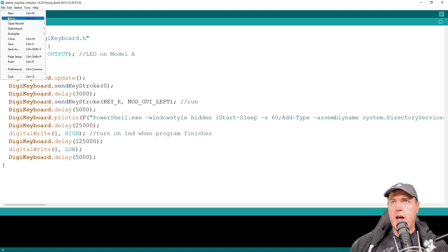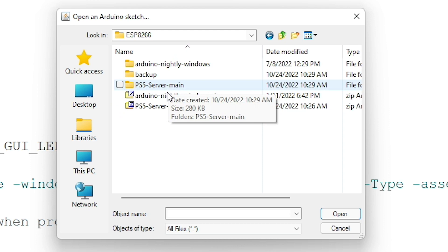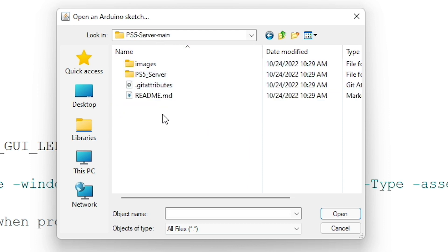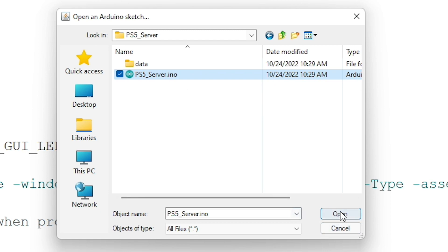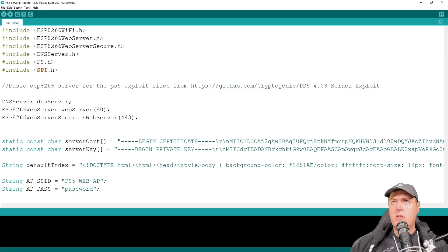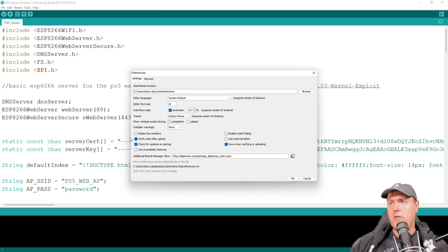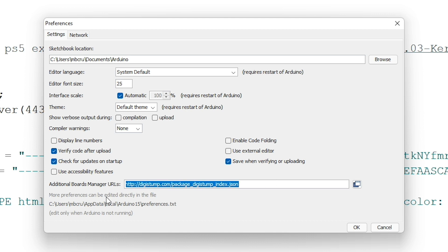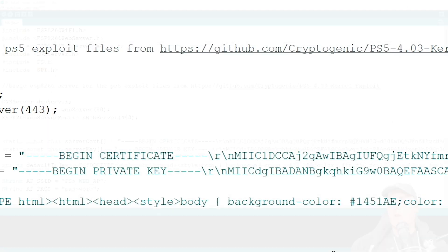And so once it loads, you're going to want to go up to file and then open. And then I'm going to go into the PS5 server main, PS5 server main, and then PS5 server. And we're going to select the PS5_server.INO and then press the open button. So now head up to file and then go down to preferences here and where it says additional board manager URL. If there's already one in that, that's okay, just go ahead and remove it and then paste this one in. Now I will put a link to this in the description where you don't have to type this out. Once you do that, go ahead and press the OK button.